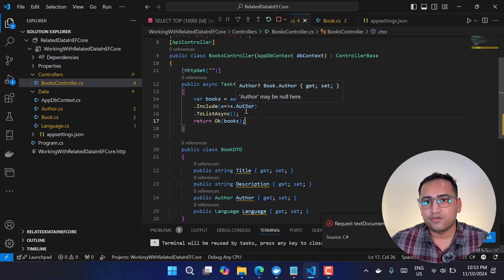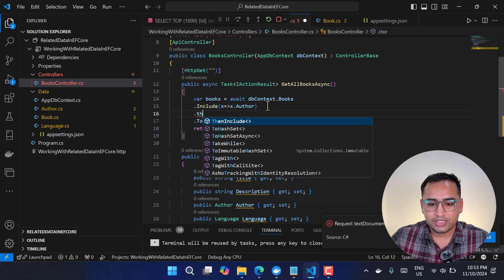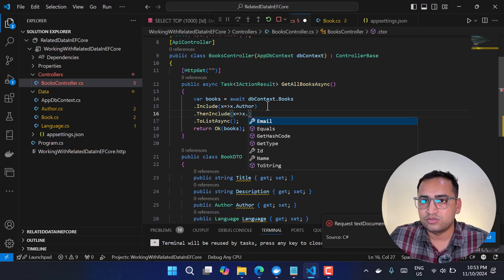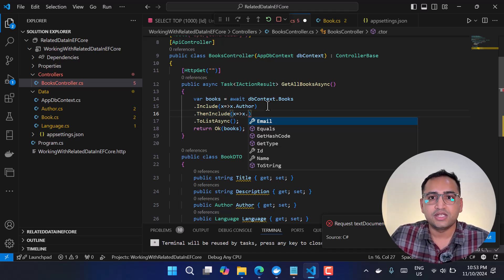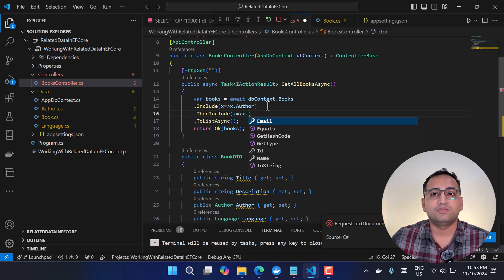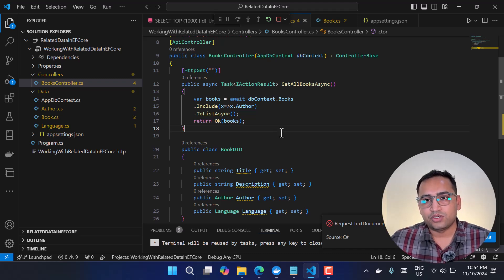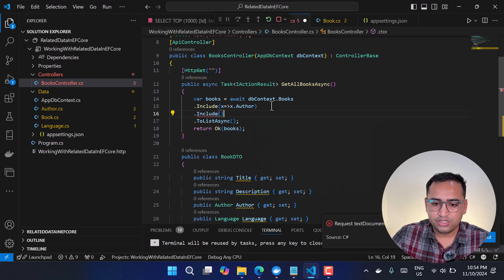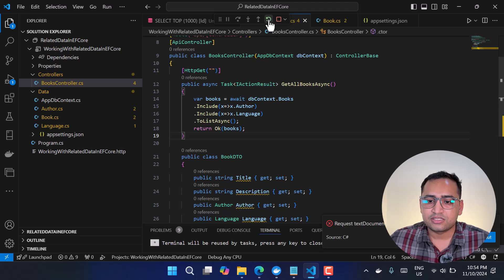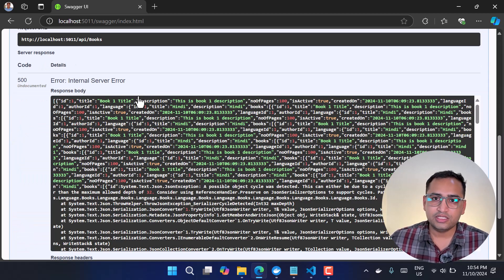If your Author class itself pointed to another related table, you could use ThenInclude after the first Include to chain and load that nested related data — you can create a proper chain with any number of ThenIncludes. Now let's also include Language by adding another Include for Language. After saving and rerunning, this time we're getting an error. The data starts coming through, but then we hit an error.